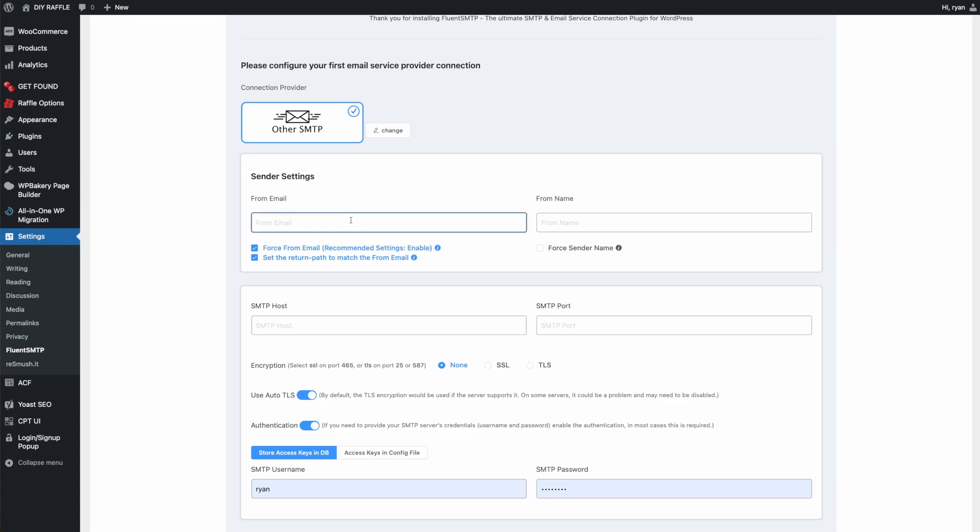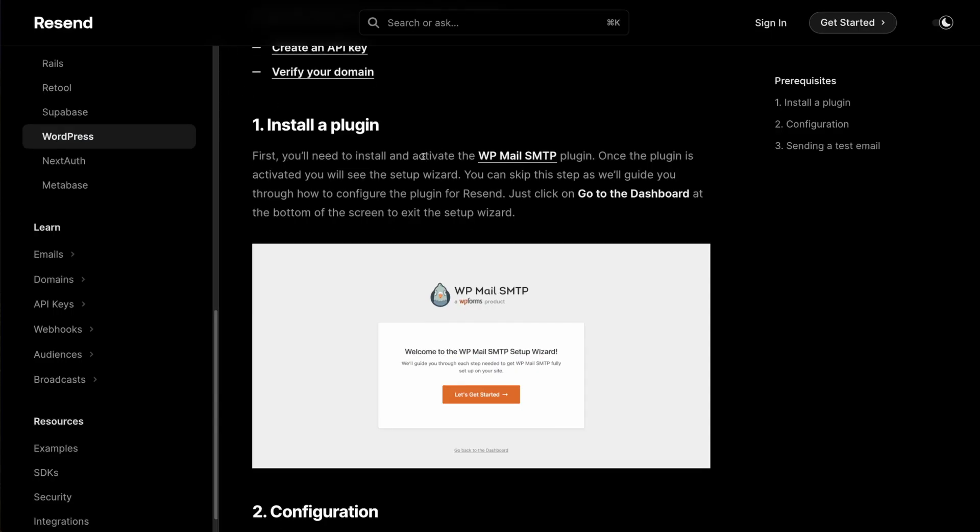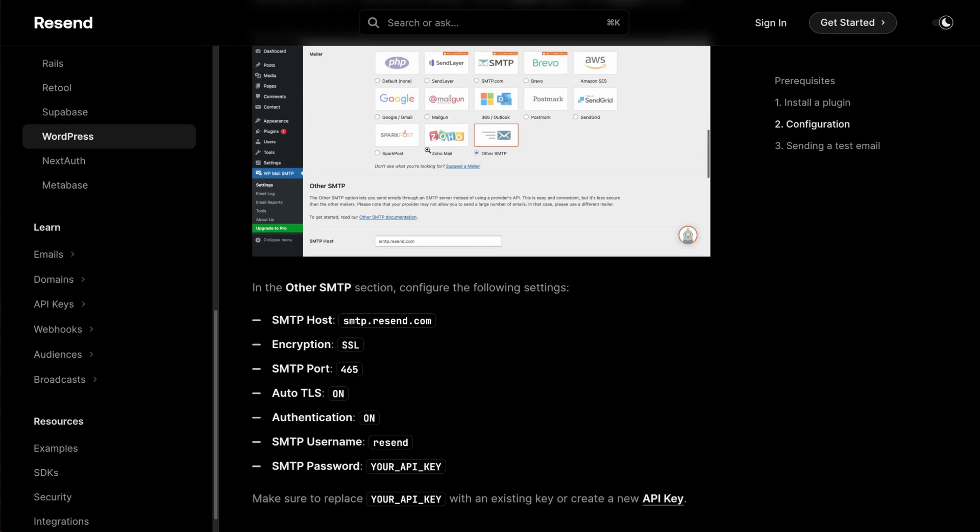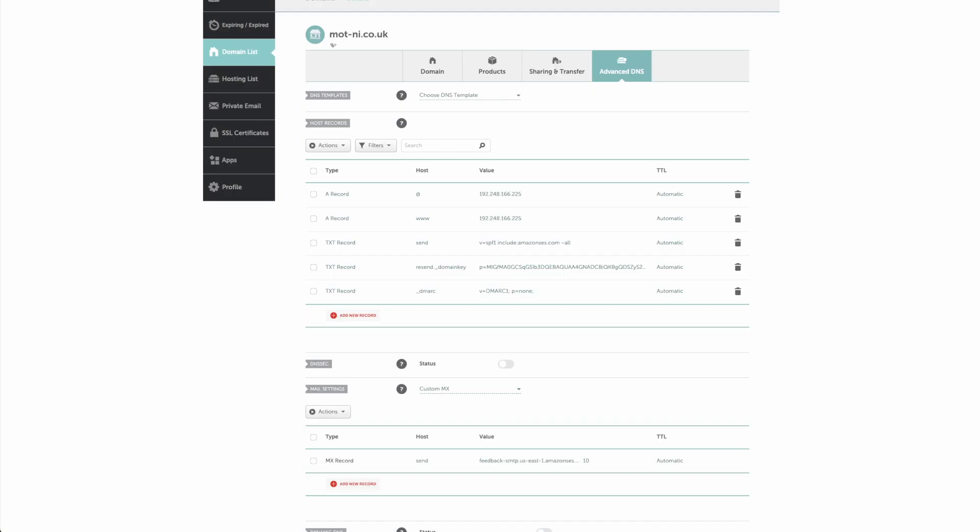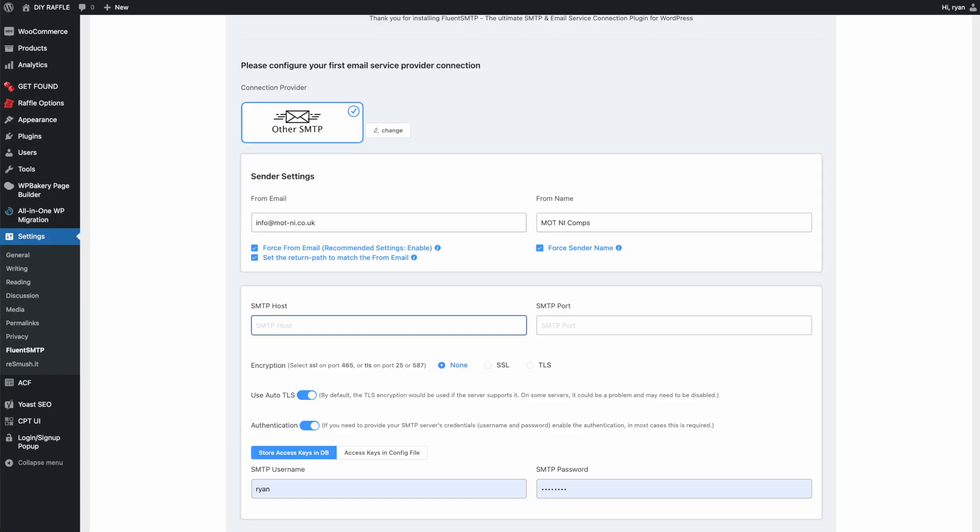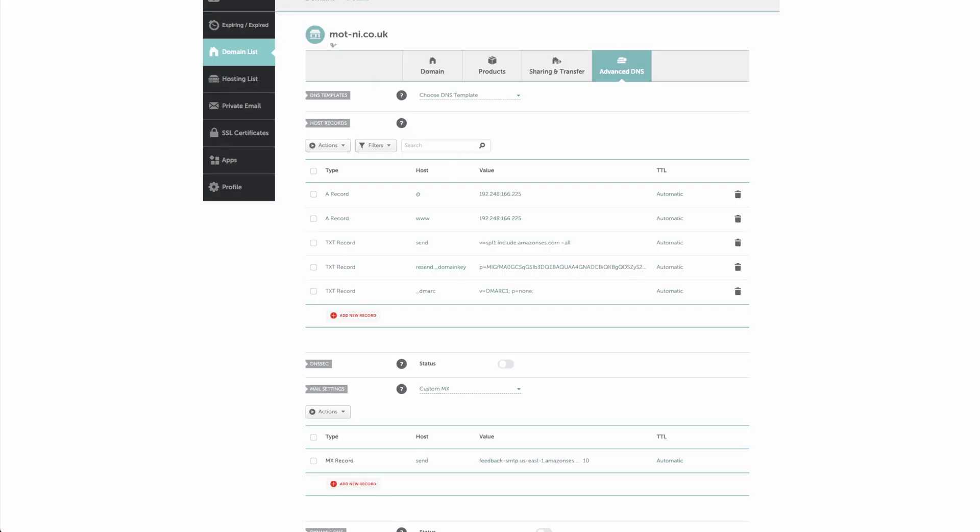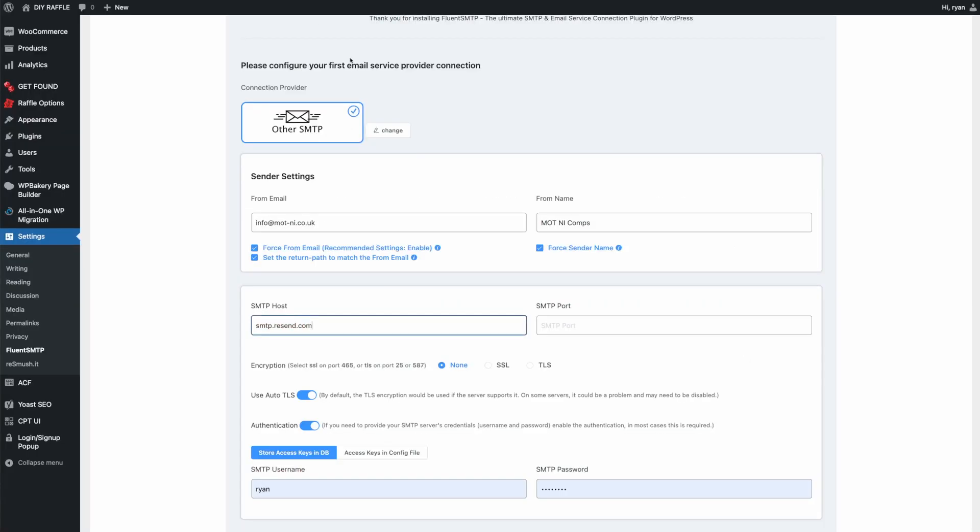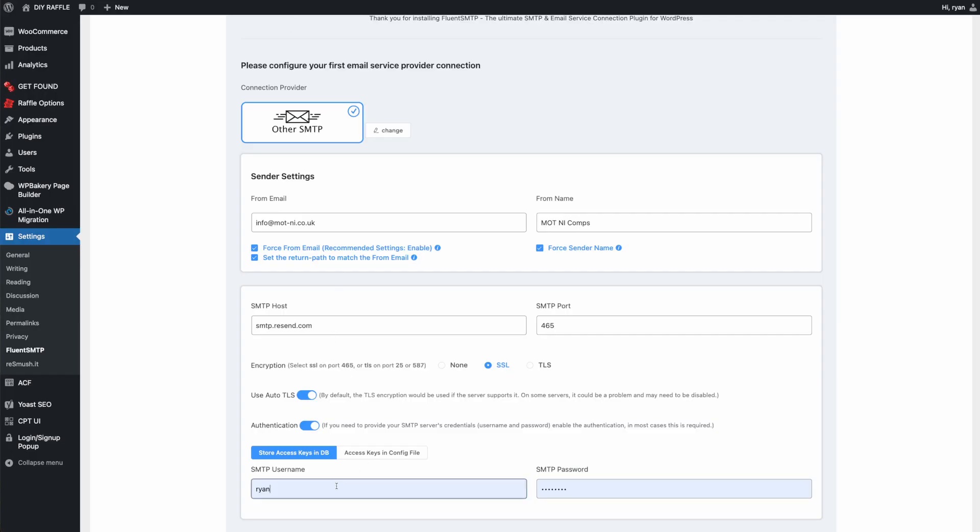What we're going to do in here is type in the email we want our messages to be sent from. Let's just put 'comps' in there. Basically a name - we're going to force a sender name and all that. In here, this is where this guide comes in. I'll link this in the description below. We're all going to use these details here. The host is SMTP send. The port is 465. I'm going to use SSL. Auto TLS is on, authentication on, username is resend.